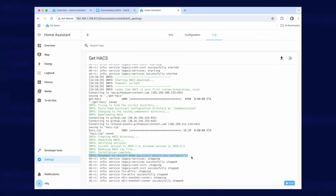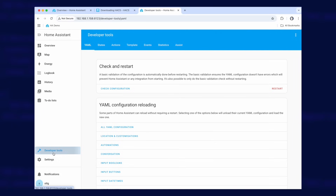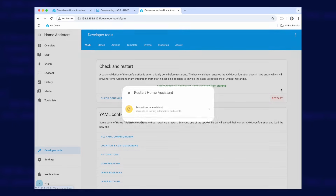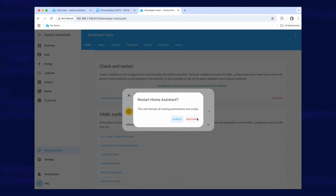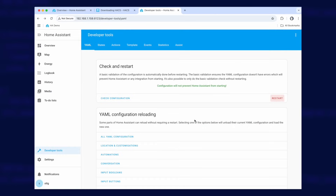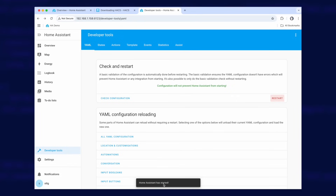It says remember to restart Home Assistant before you configure it. So go to Developer Tools, Restart, and restart Home Assistant. Give it a couple of minutes and Home Assistant will start back up.